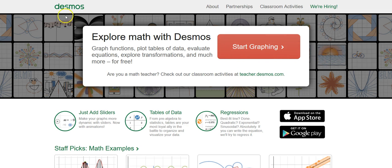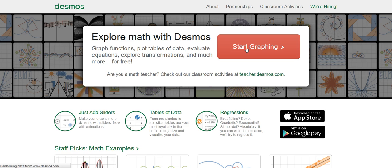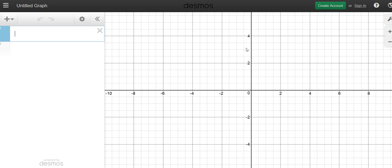So when you sign into Desmos.com, this will take you to this page. And I want you to go to this big red button that says Start Graphing. So go ahead and do that.